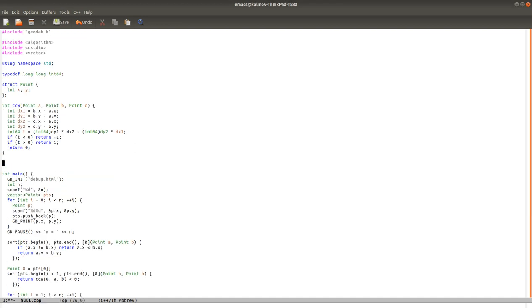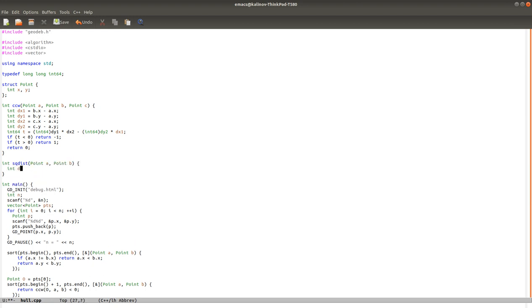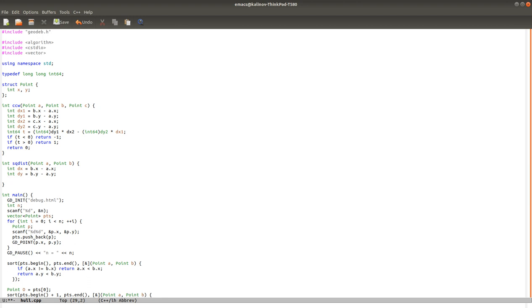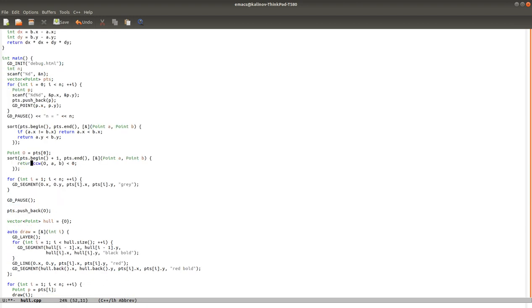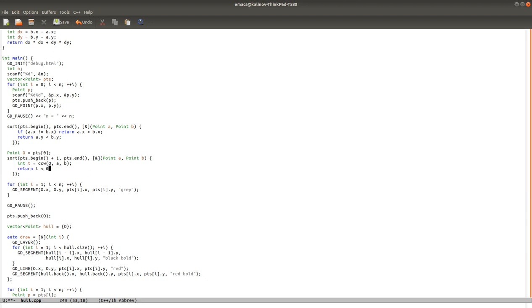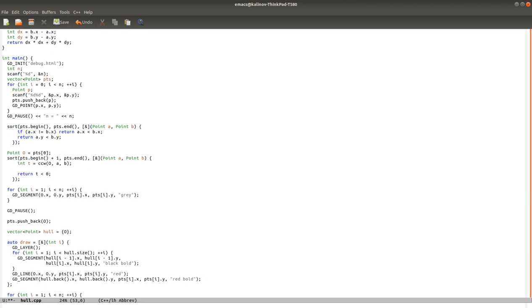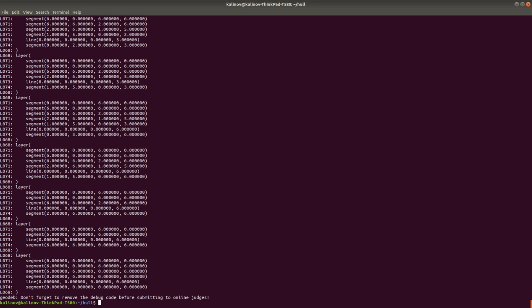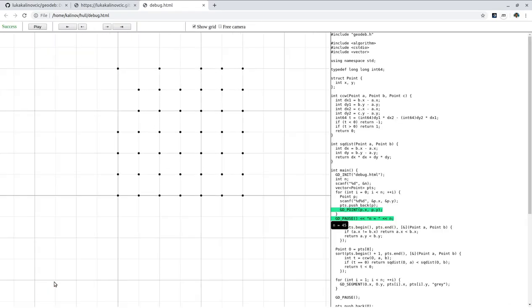So we need a distance function. Actually let's do a square distance from point A to point B. Okay. Let's return the square distance. And now when we sort the points over here, if they're on the same line so that would be t equals zero then compare them by the square distance from the origin. That should be it. Let's try to run it. Refresh.